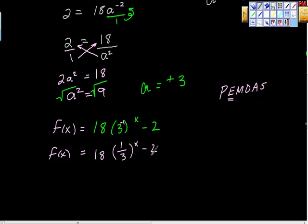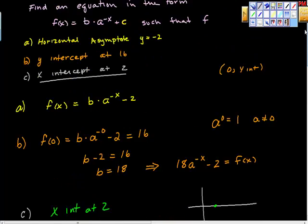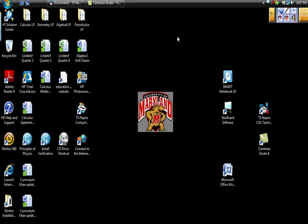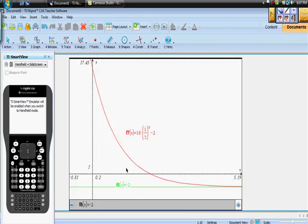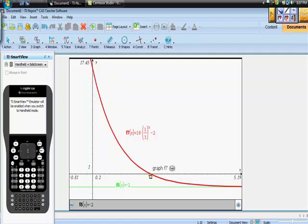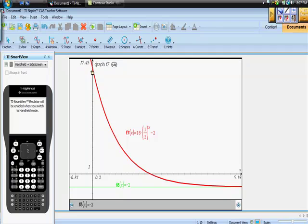Here's our final equation. I have it graphed out — let's verify. The graph shows a y-intercept at the point (0, 16), which is what we were looking for. The x-intercept is at x = 2, confirmed on the graph. And the horizontal asymptote at y = -2 is clearly visible — the function approaches but never touches that line. It's a perfect asymptote. I hope that was really helpful.